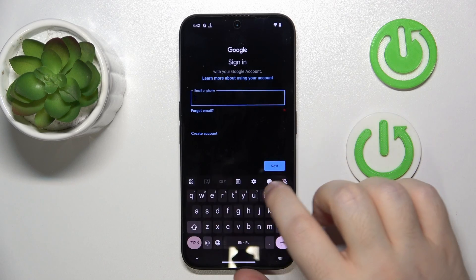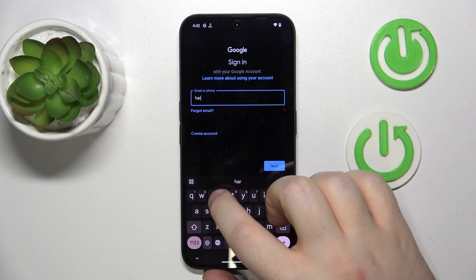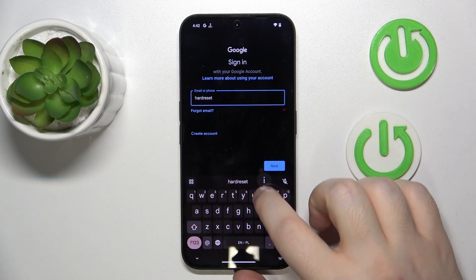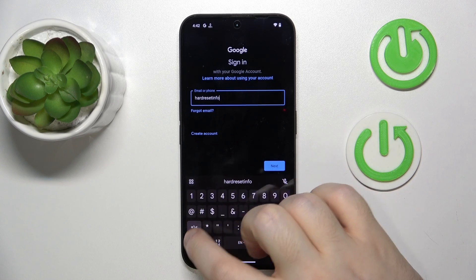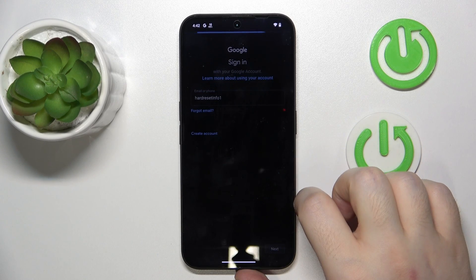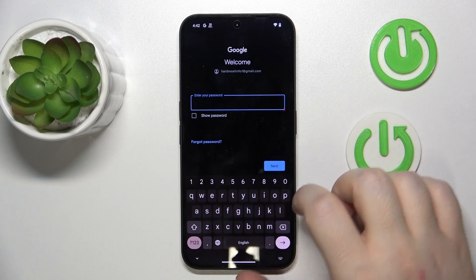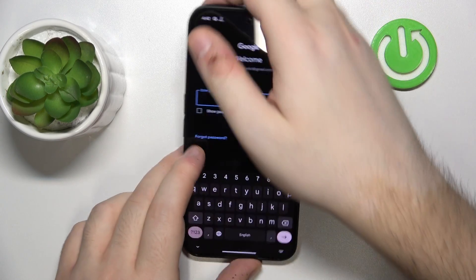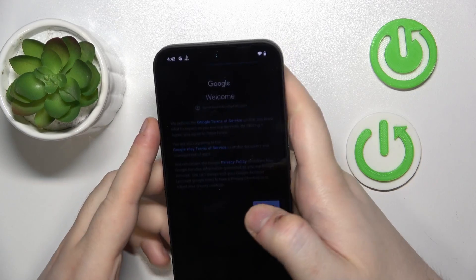Here you have to enter your child's email address. And now you have to enter the password.